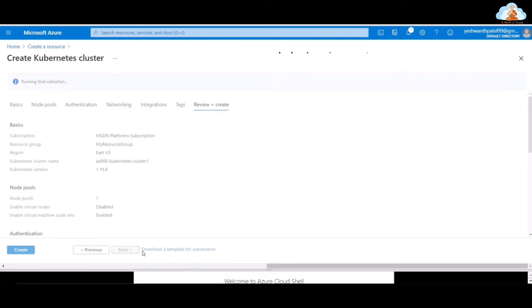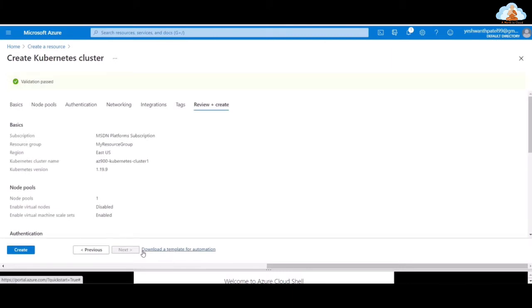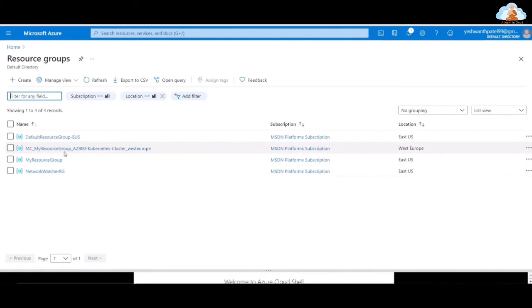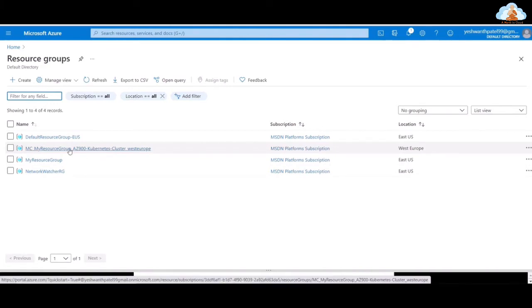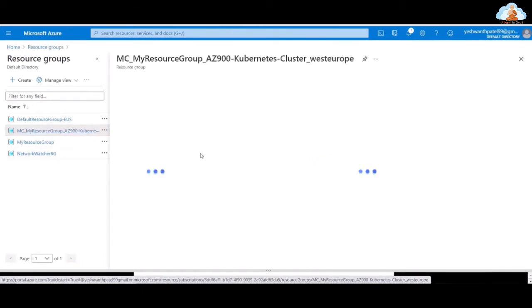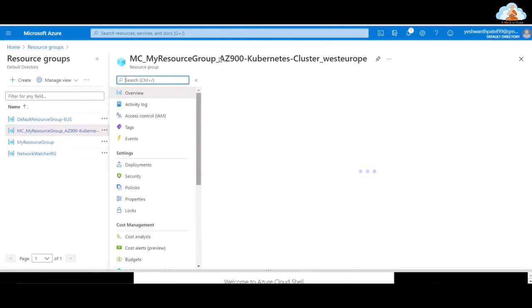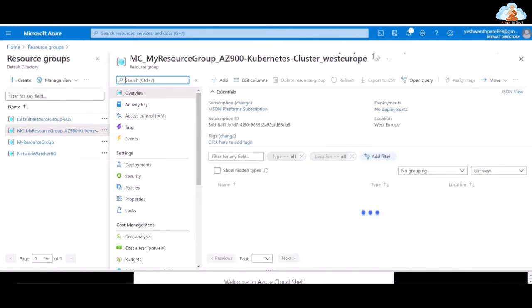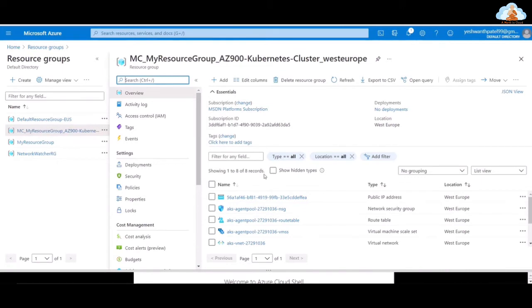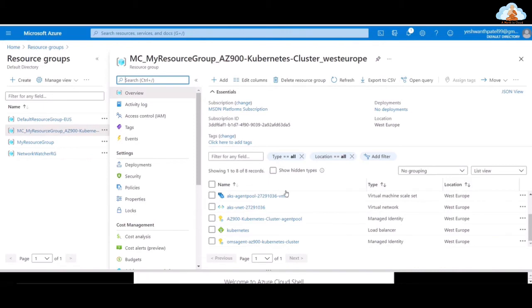This is creating the service principal, which is related to authentication — how you authenticate to the Kubernetes cluster. Running final validation, and once the validation passes, we can go ahead and click the Create button. After clicking Create, it takes around 10 to 15 minutes to get the Kubernetes cluster up and running. You can see my resource group AZ-900 Kubernetes Cluster West Europe. Go ahead and select that.